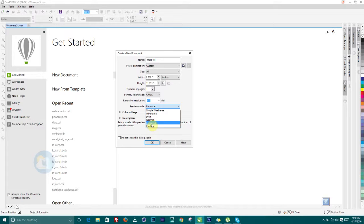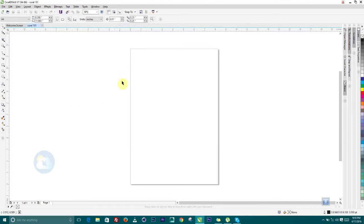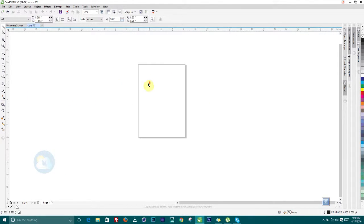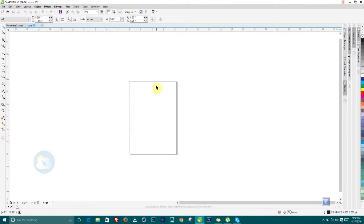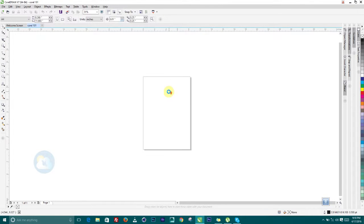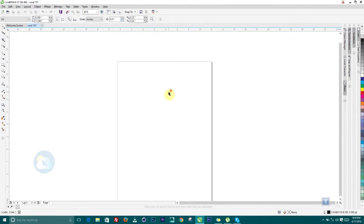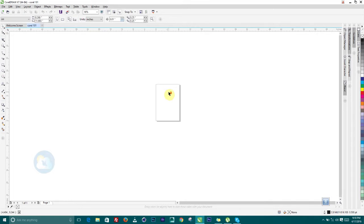The preview mode is set to Enhanced, but for people who don't have a fast system you can leave it at Normal. Mine is fine so I can work with Enhanced. Let's click OK. Welcome to the window interface of the application. I'm using my middle mouse button to scroll in and out.